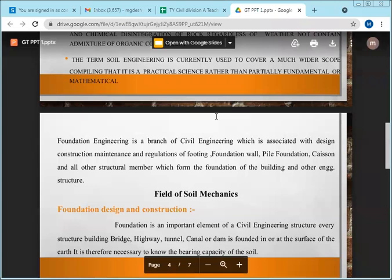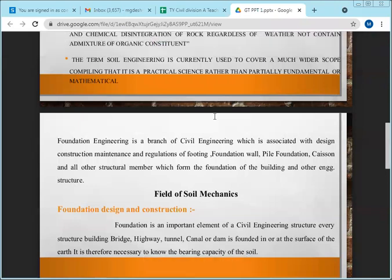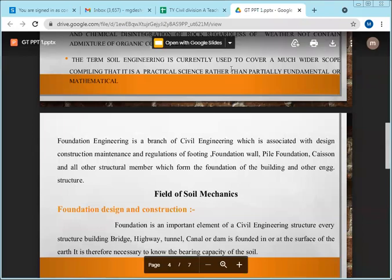From an academic point of view, part one — what you study in fifth semester — is very, very important. And when it comes to practical life, part B — foundation engineering — is also very important.